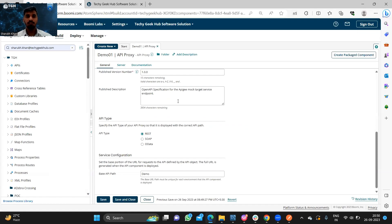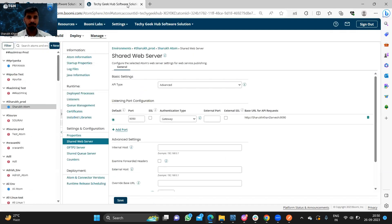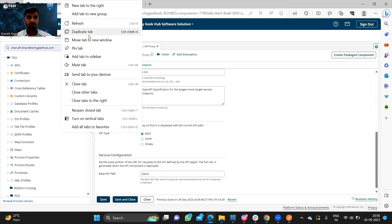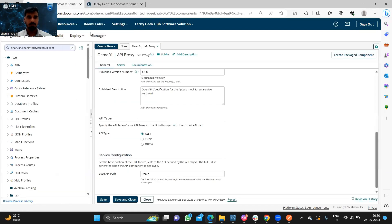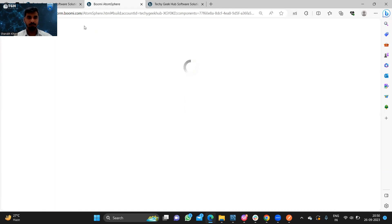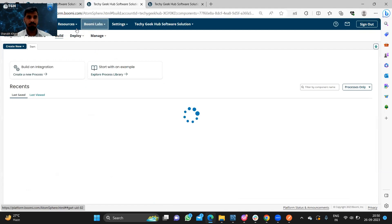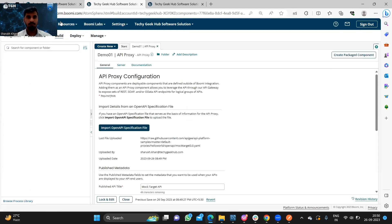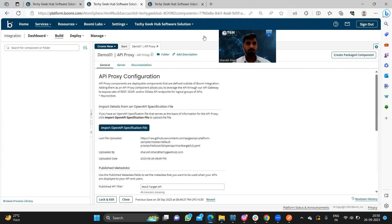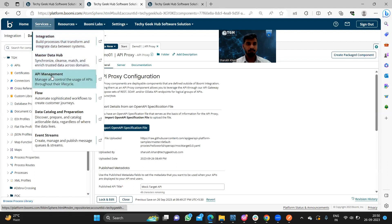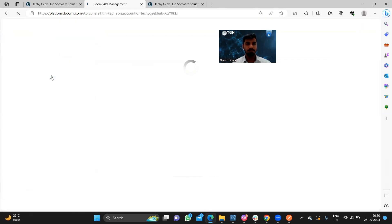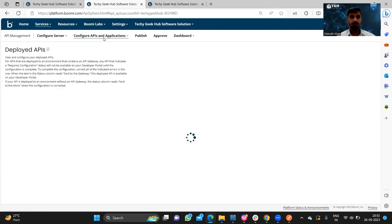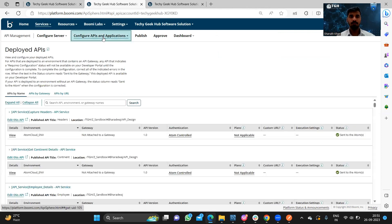Once it is done, we need to go to API management. In the Configure APIs and Application section, we can see our deployed API.